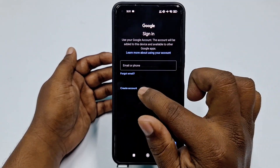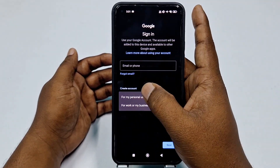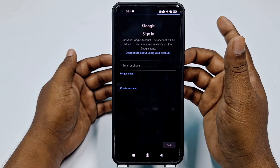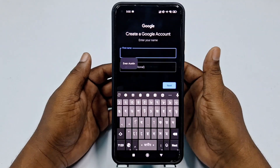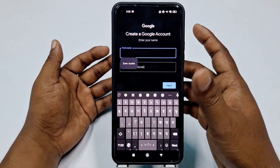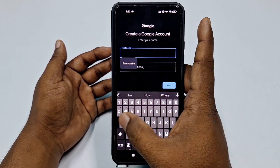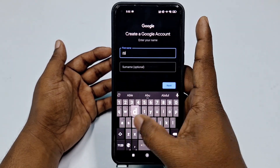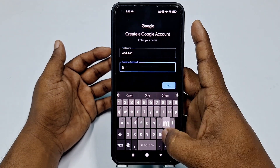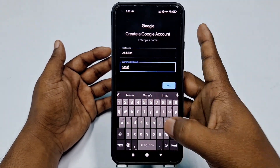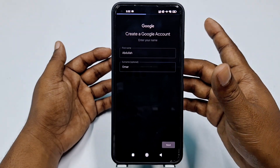Then you can see 'Create account' — click on that, then choose 'For my personal use'. After that, you need to choose a unique name. I'll give the name Abdullah Umar, then click Next.